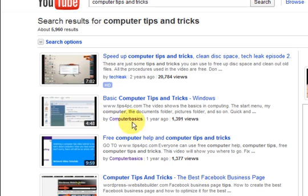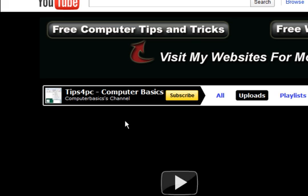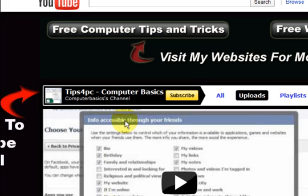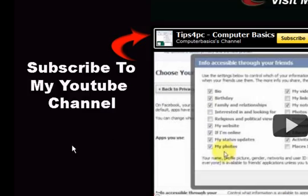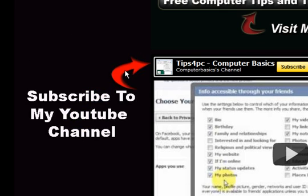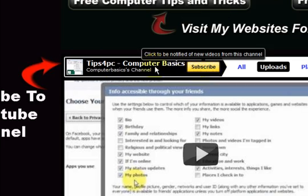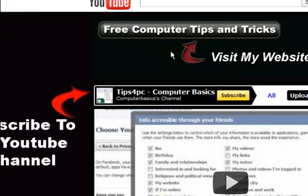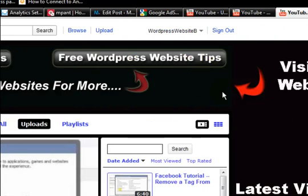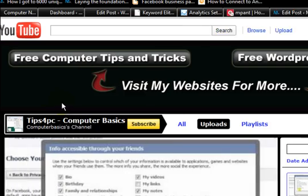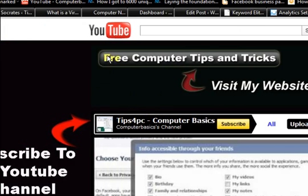So this is another one of my channels, computer basics. So this is what the background looked like on here, because I have got that arrow going there and there is where the subscribe button is and then I have got my, this is a banner in here.